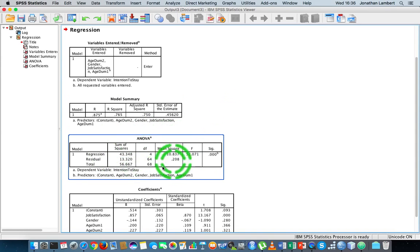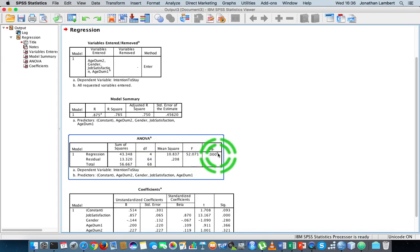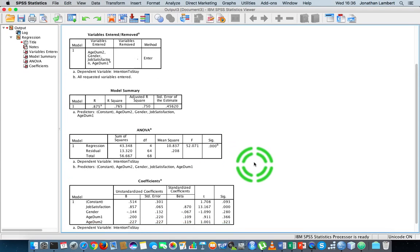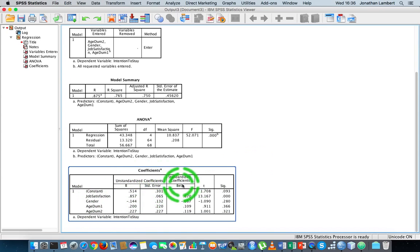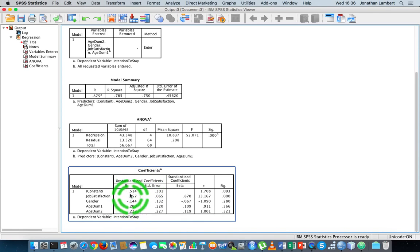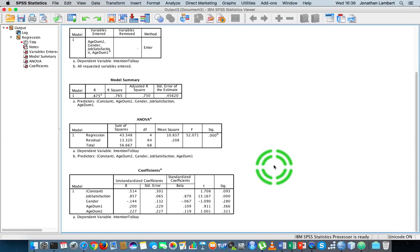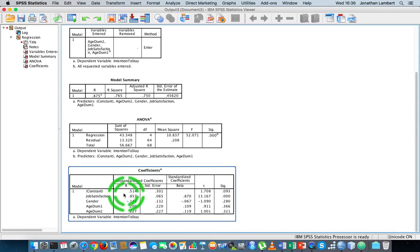From an overall model perspective, how reliable is the model? The significance value from the ANOVA is less than 0.05, and as such the model can be deemed statistically significant — in other words, it's a good model. But really what we're interested in is this set of coefficients, specifically the unstandardized coefficients — these B values. These are the values for our particular equation, and let's try to interpret this.